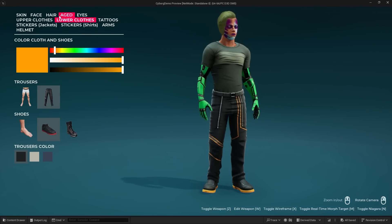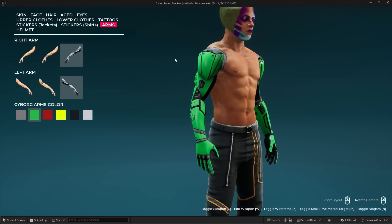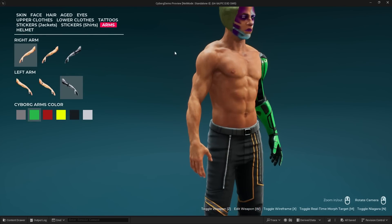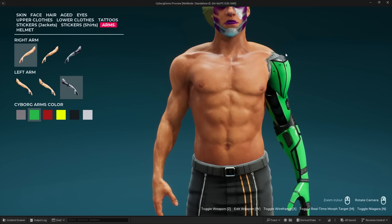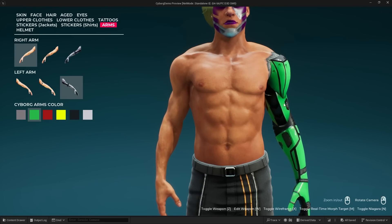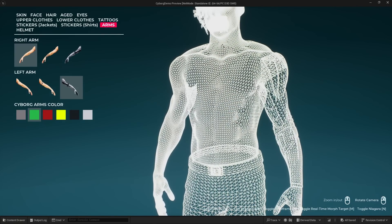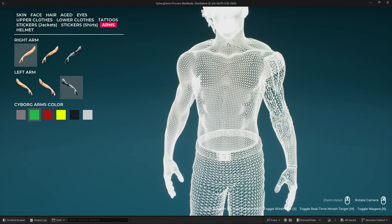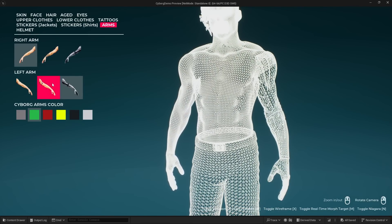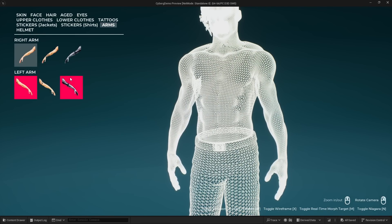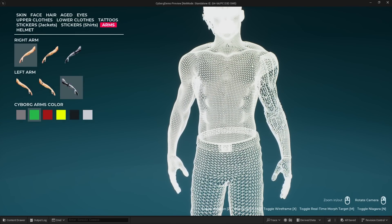Let's go ahead and customize the character more. We have things like the cyborg arms, so we can actually change that to just a regular arm. If I go into the wireframe you can see that again there's no extra mesh underneath the arm. I can swap it out for a regular character arm or swap it back to the cyborg arm.